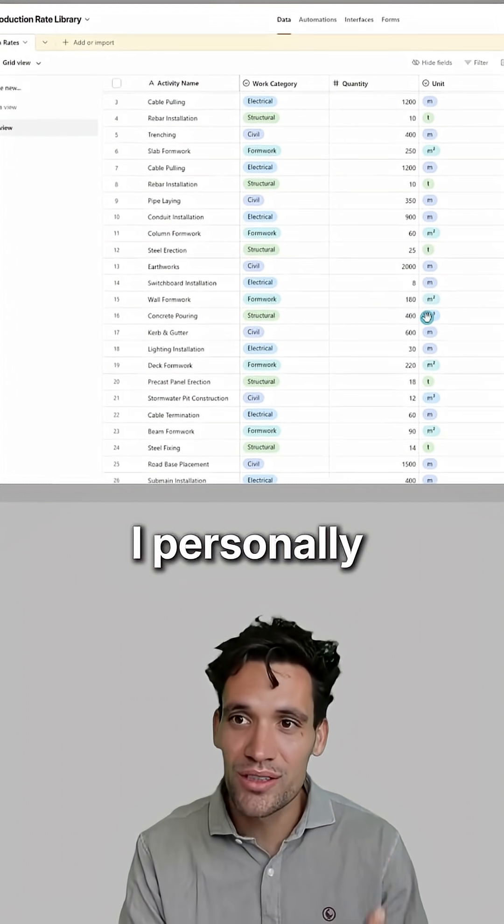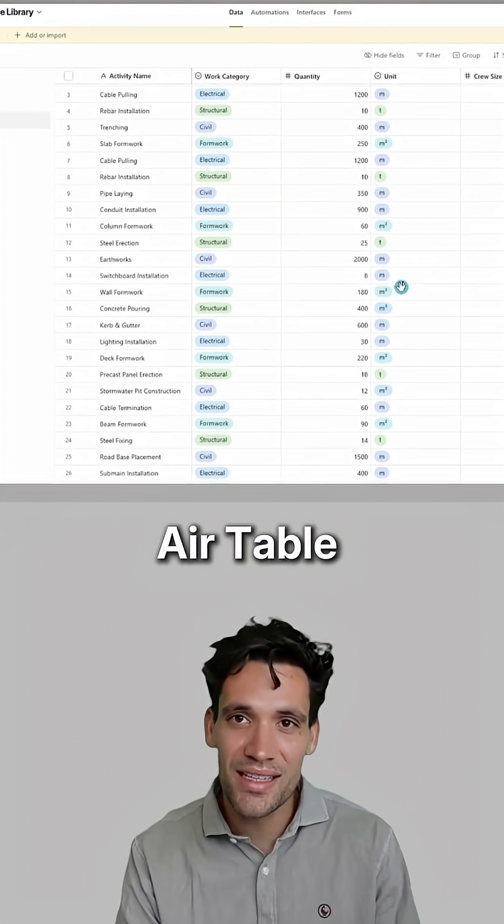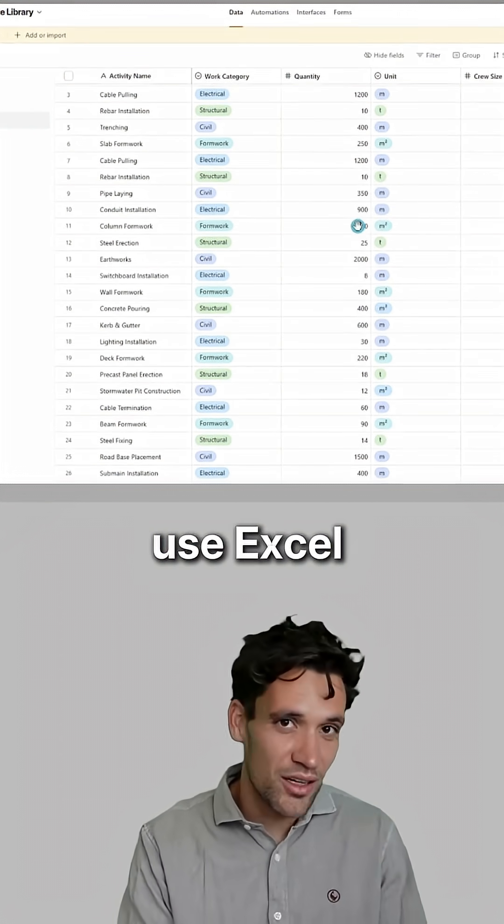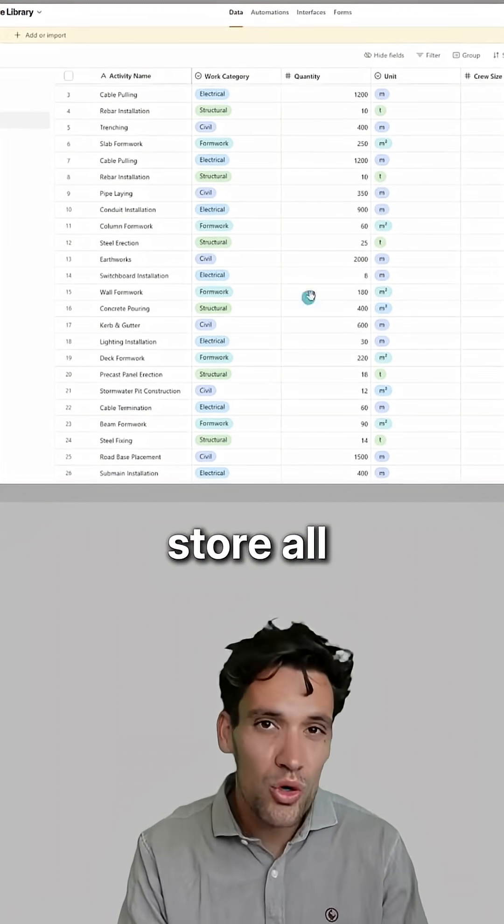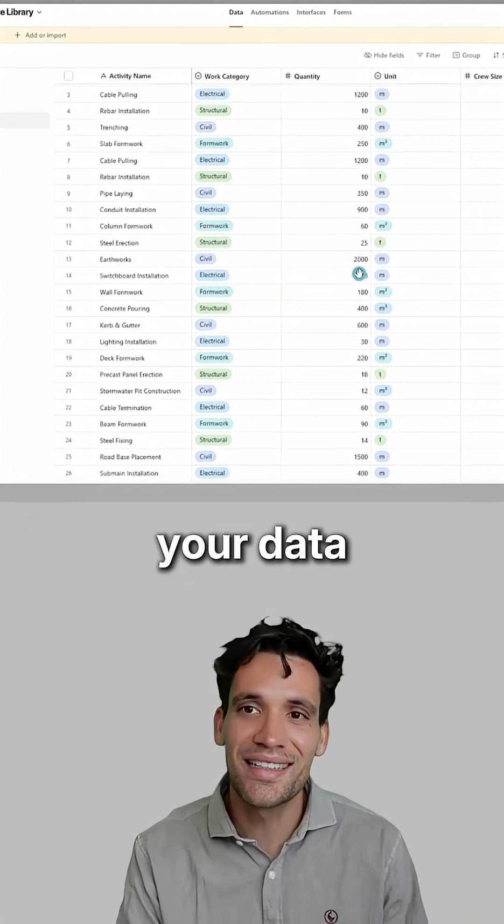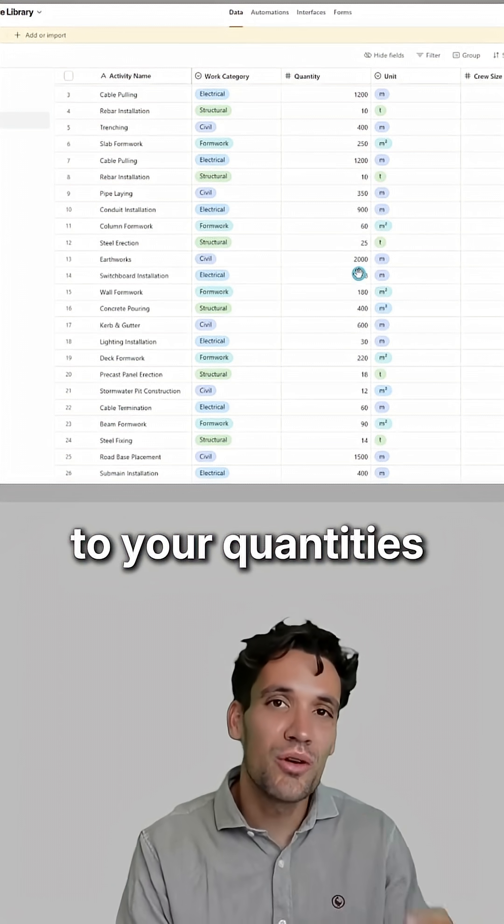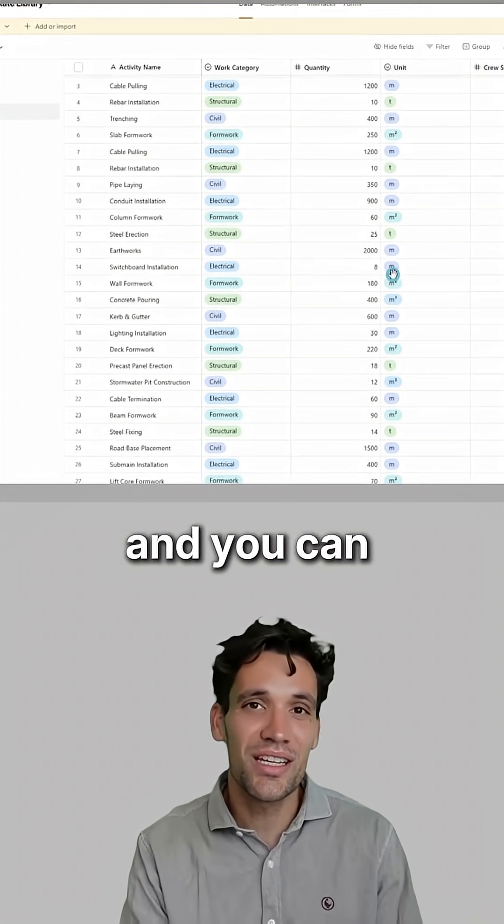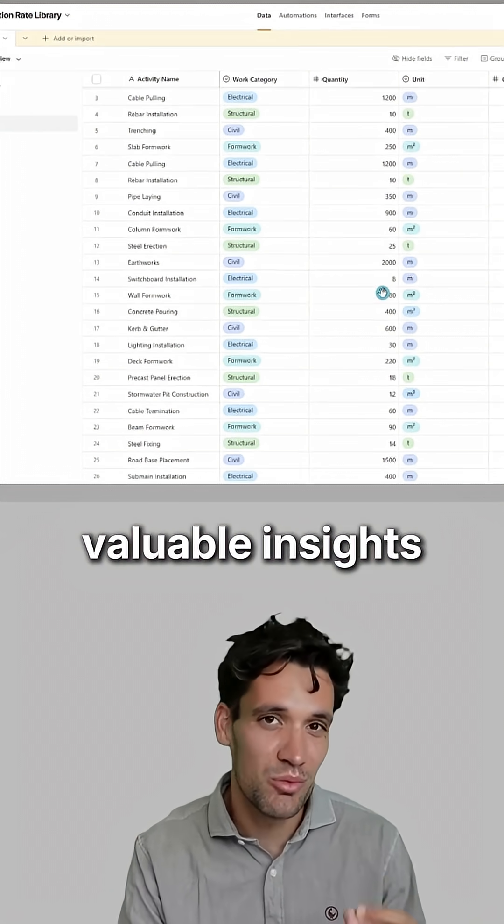I personally love using Airtable for this, but you can use Excel as well. Store all your data and link it to your quantities and other items like project duration and you can get some very valuable insights.